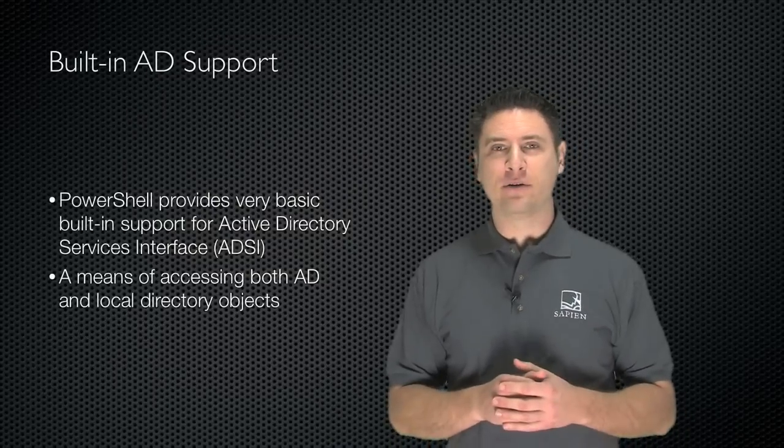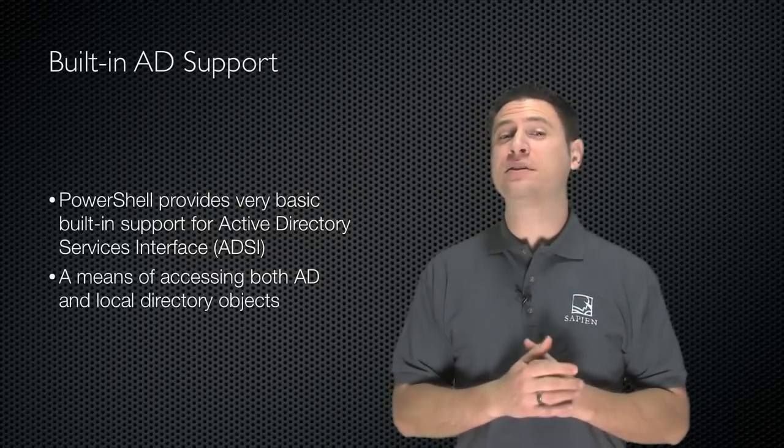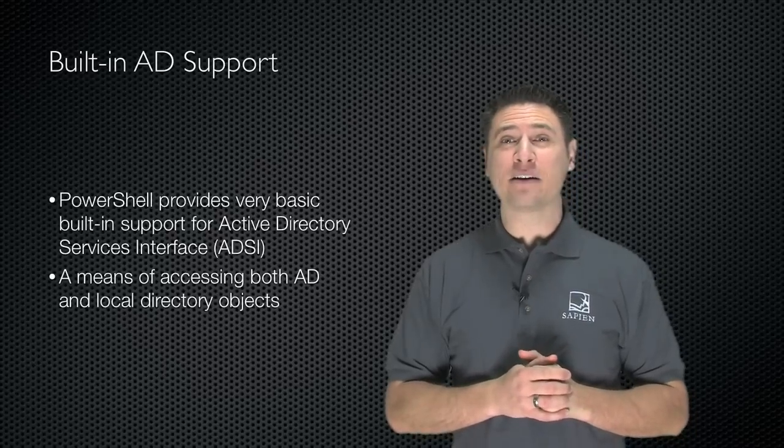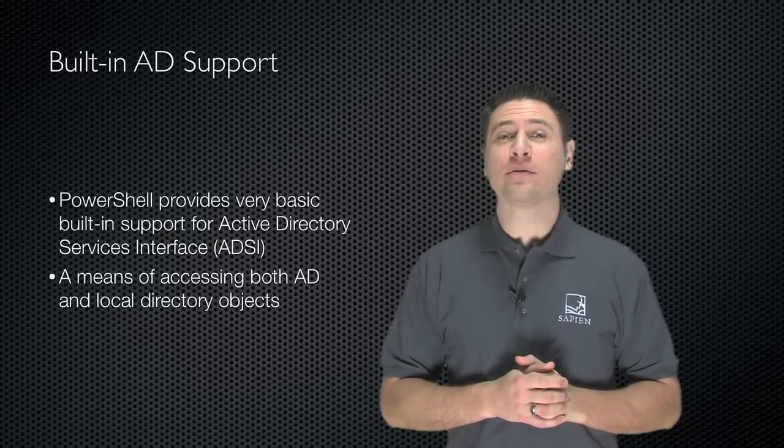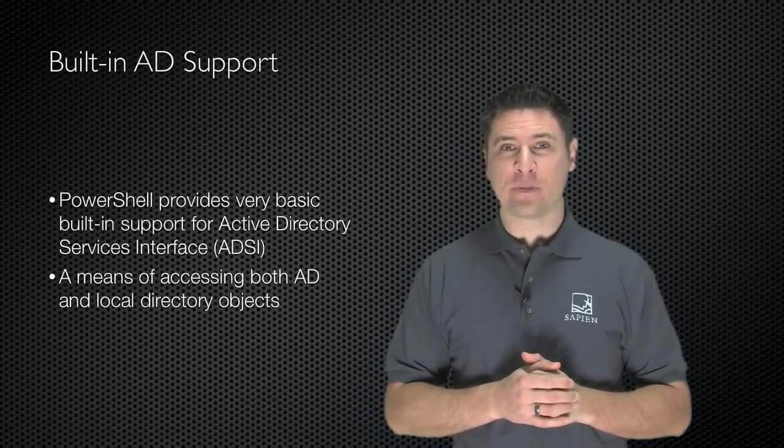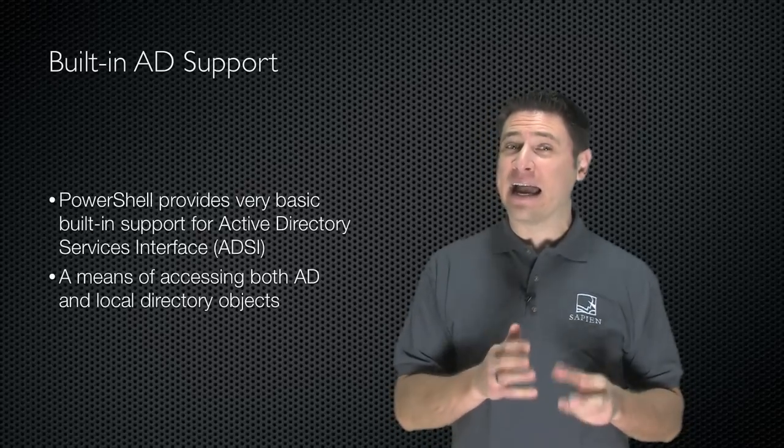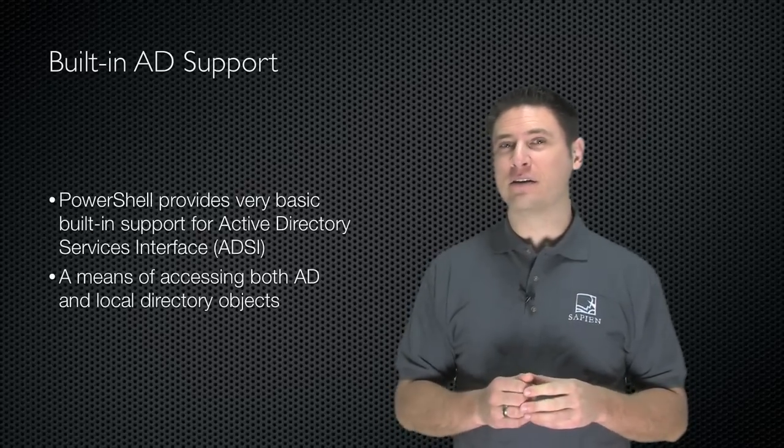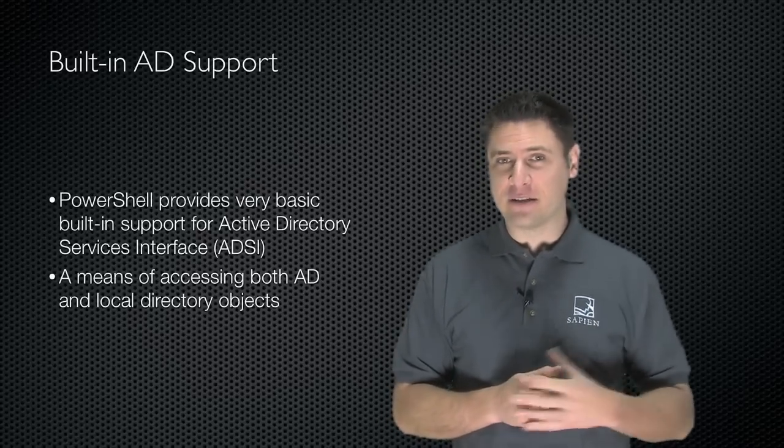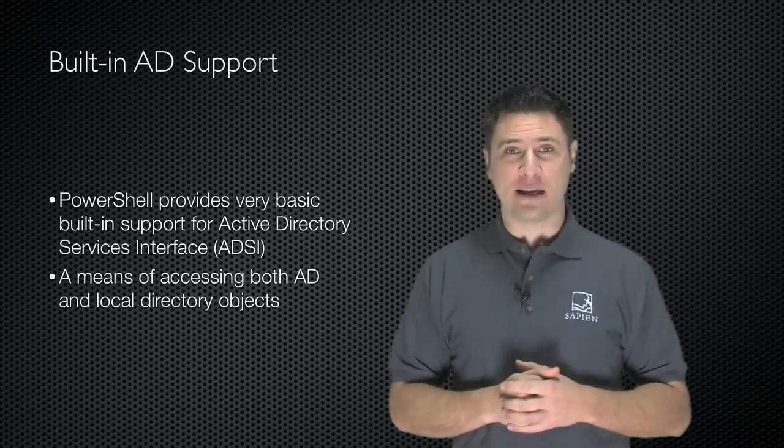Windows PowerShell includes very basic built-in support for Active Directory Services Interface. Now notice the way I said that - I didn't say Active Directory Services Interface, I said Active Directory Services Interface.